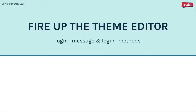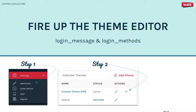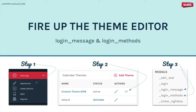Beyond changing your single sign-on call-to-action language, you are able to use our theme editor to add custom messaging throughout the login lightbox. To get started, log into your Localist admin dashboard. In the left side navigation, select Settings, then Appearance. On the Appearance page, select the code icon for your active theme. This will take you to the theme editor, where you will find all of the HTML files for your platform.